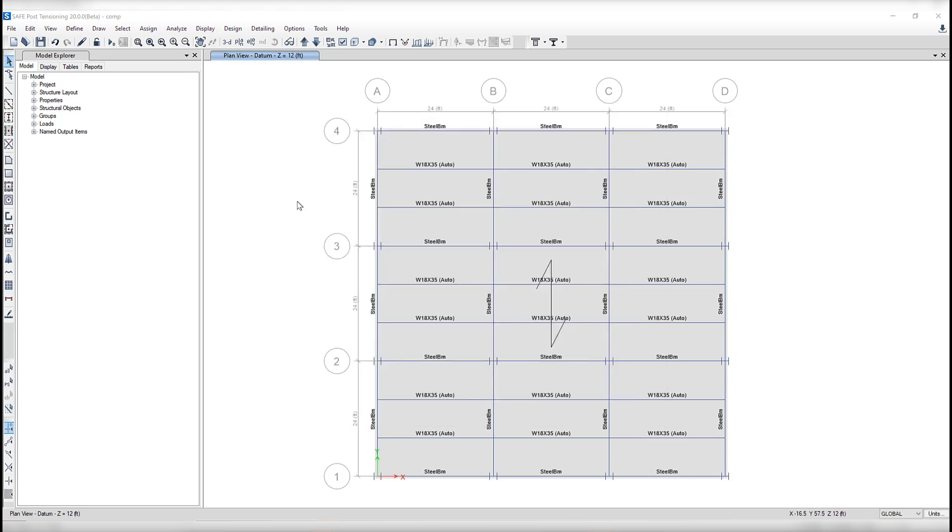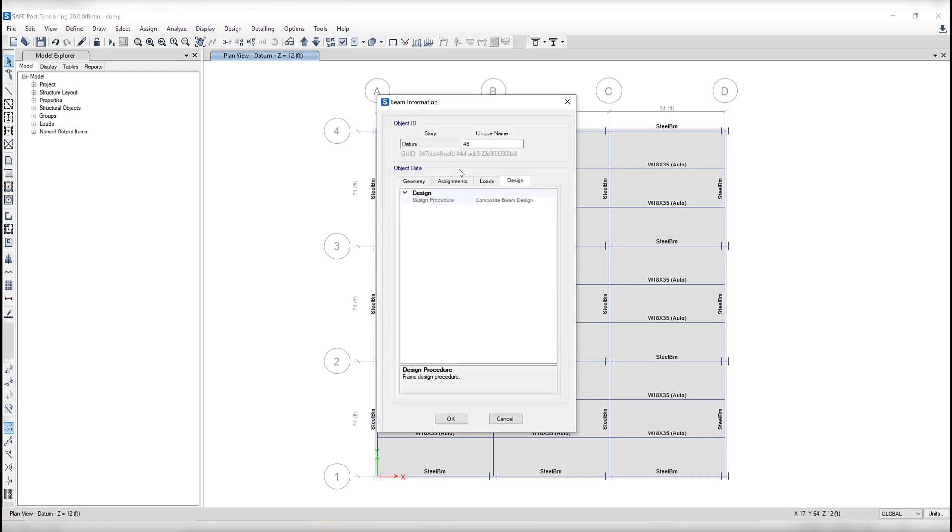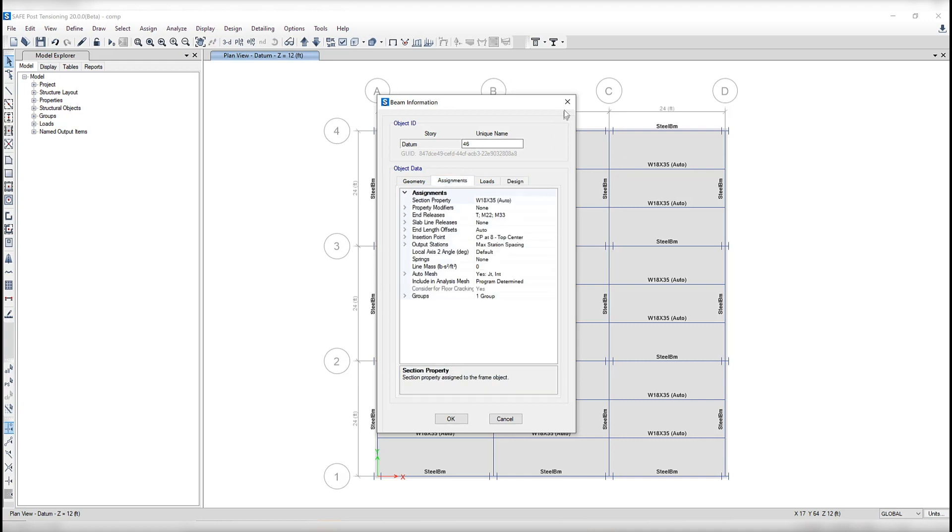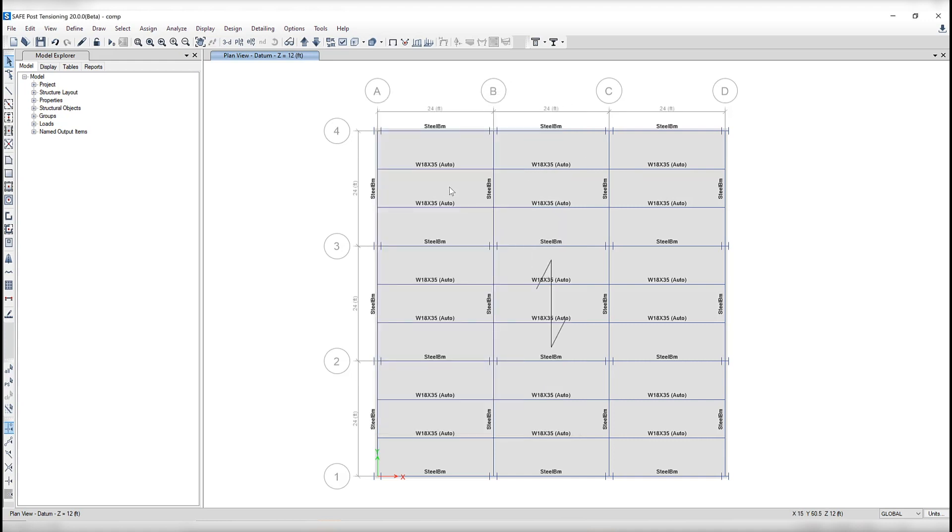As you can see here in plan view, we are viewing the frame sections that have been assigned. If I right click on any one of these secondary beams, you can see under design procedure, composite beam design, they have been assigned auto select lists.